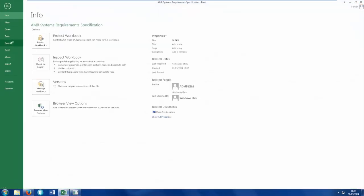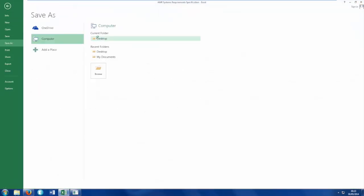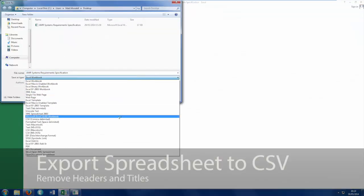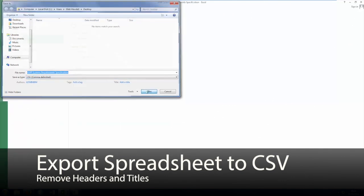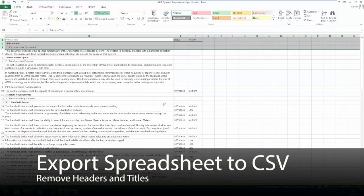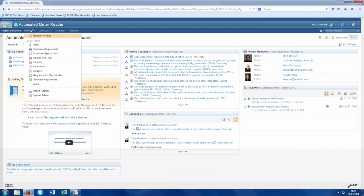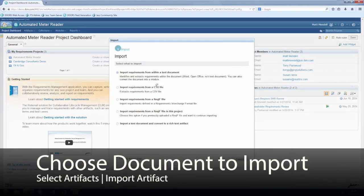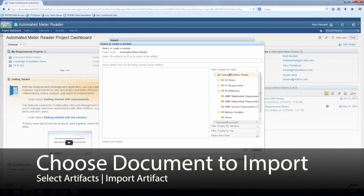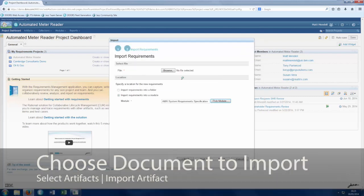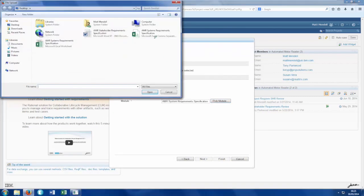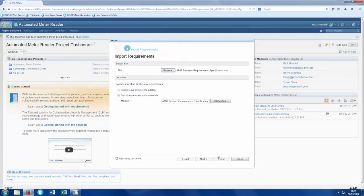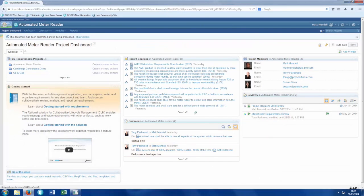Now let's try importing an Excel spreadsheet. To do this, we need to save the file in CSV format and remove some of the headings. Again, we choose import and select the file type, the file itself, and the destination for the imported requirements within our structure.